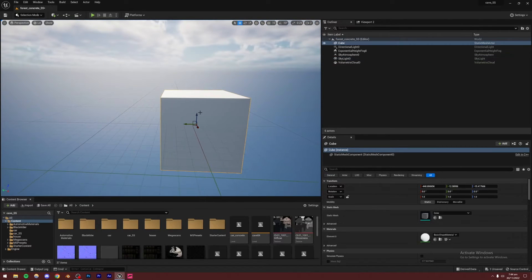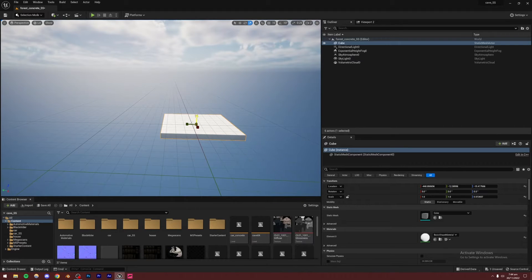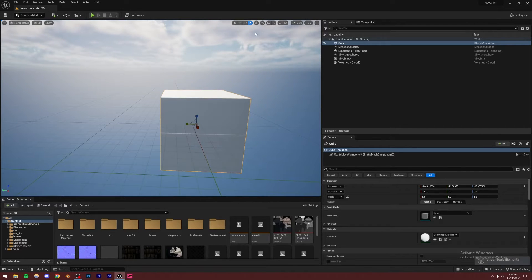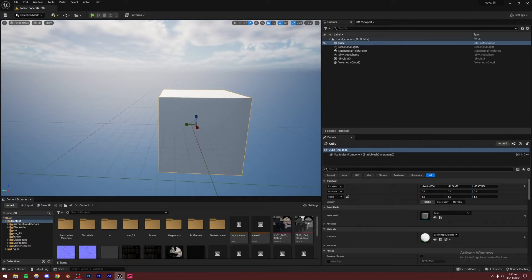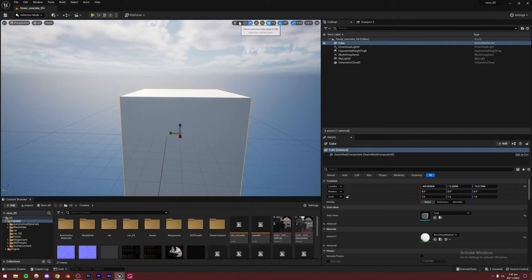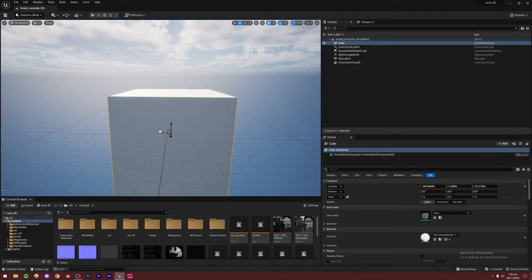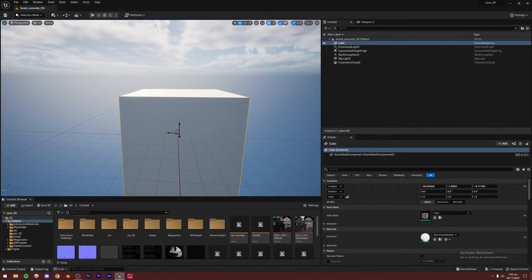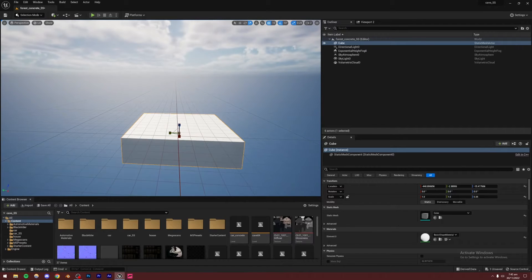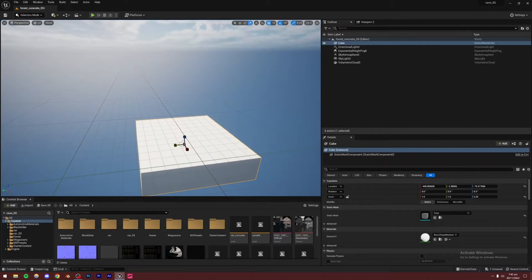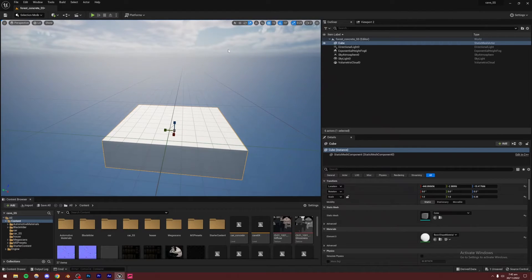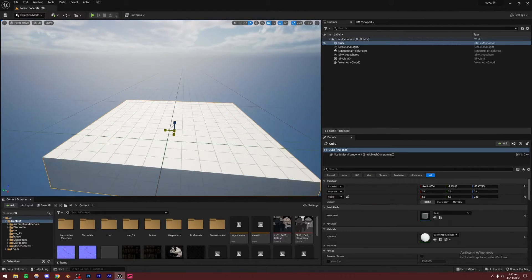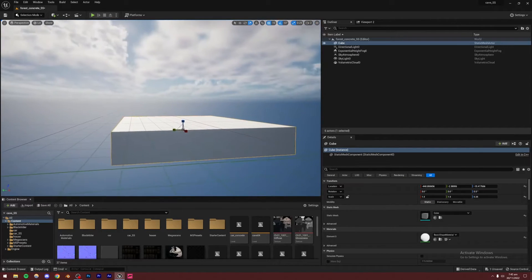Let's start building out our scene. I'm going to start with a basic layout — the basic structure — and add assets later. I'll create a cube: go to Add, Shapes, Cube, and a cube will appear. I'm going to turn on snapping to make the process easier, then scale it down and move it to somewhat the center. I'll scale it up slightly on one axis. We can obviously tweak this later.